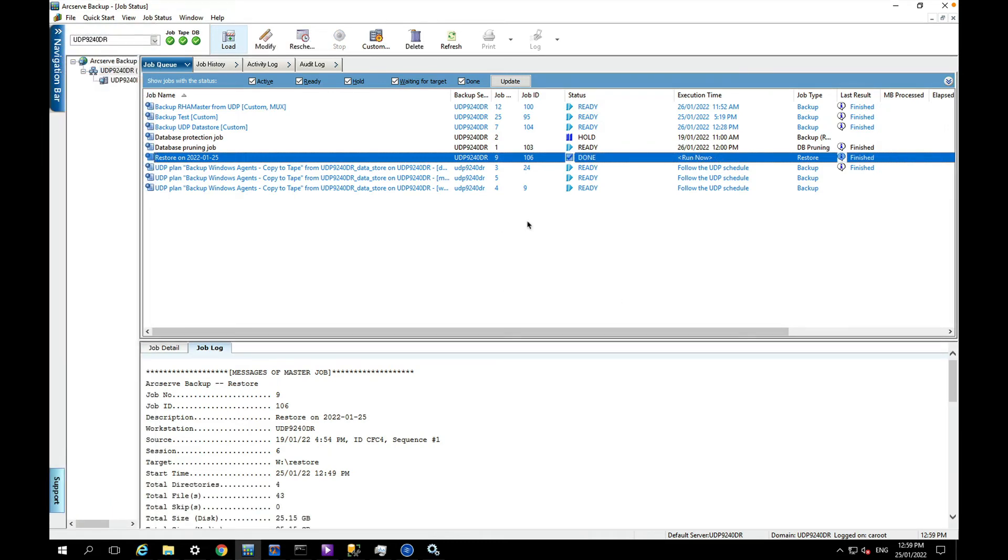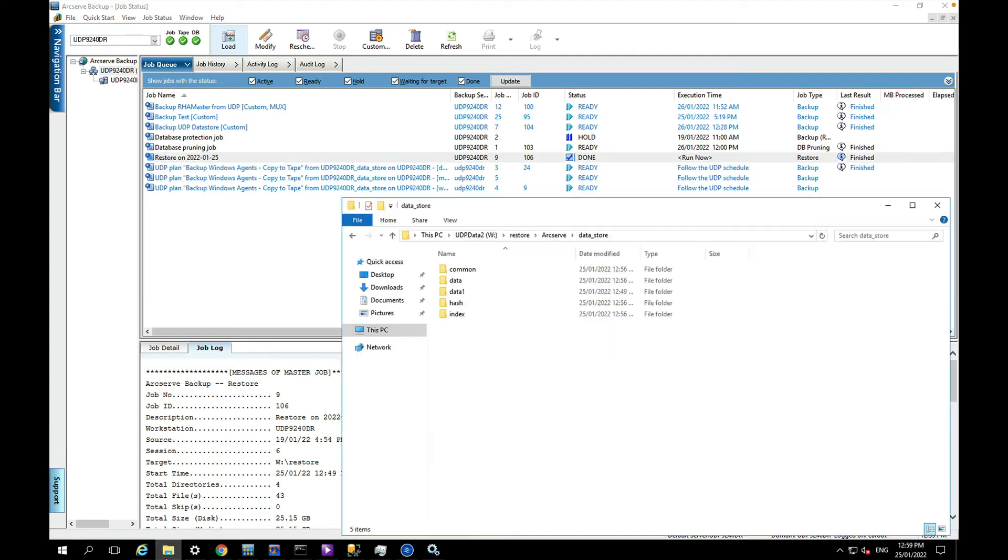Okay, the restore has completed and if I bring up Explorer I can actually see the folders that have been restored for this particular data store.